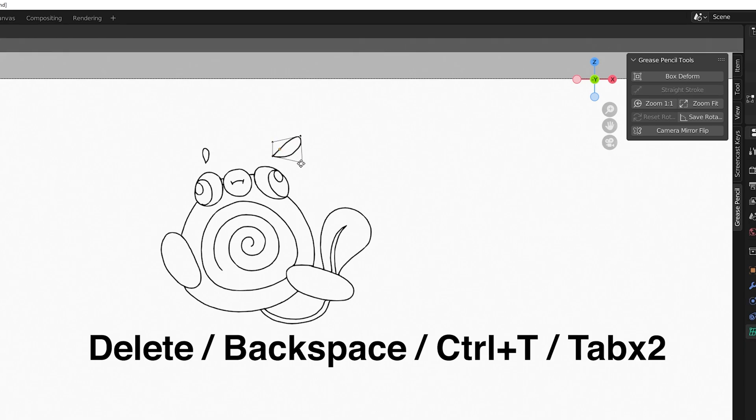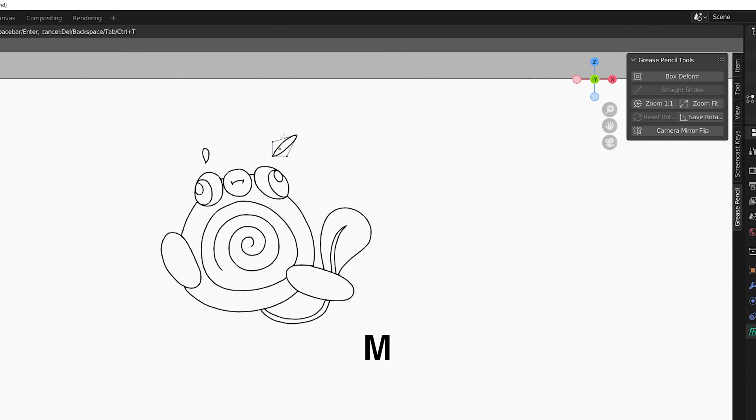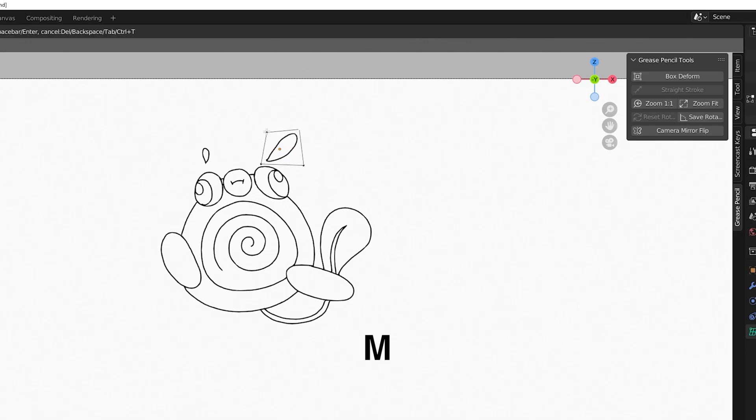Delete, Backspace, Ctrl T or Tab twice to cancel. Press M to toggle between Linear or Spline mode which just adds invisible handles to the vertex points smoothing out the stroke a bit.